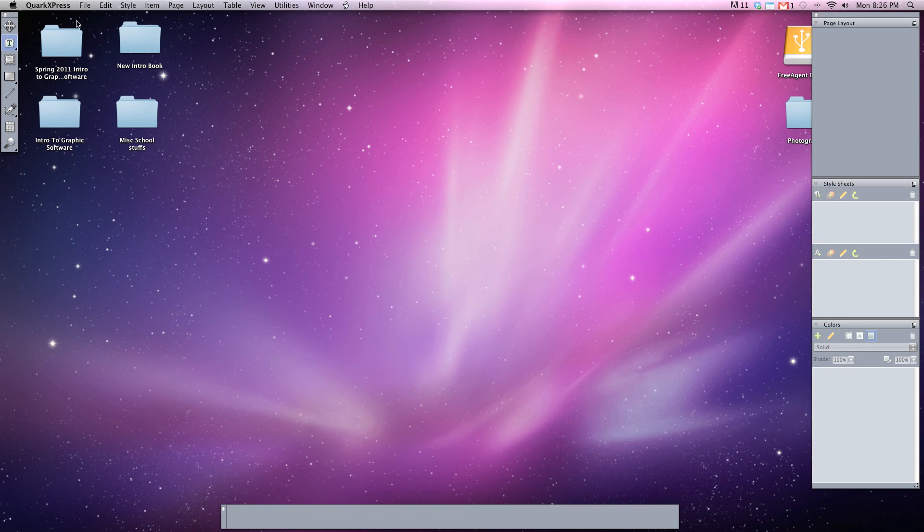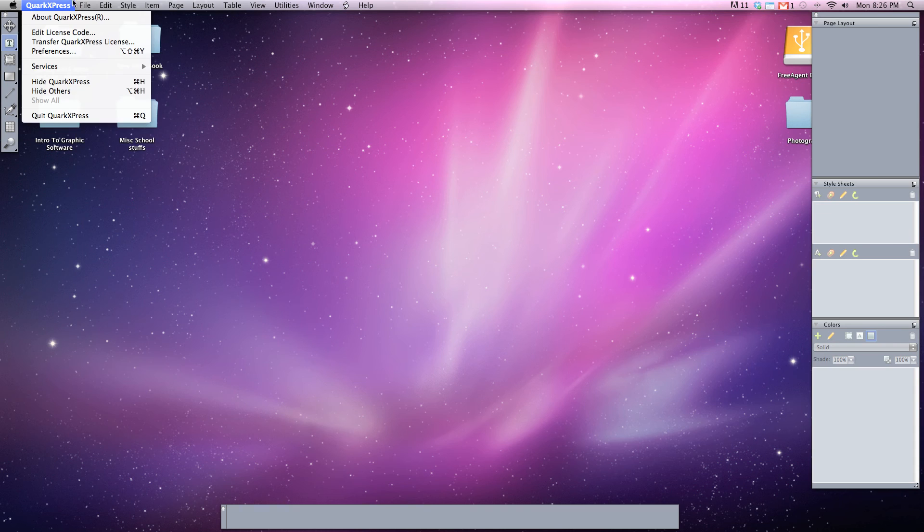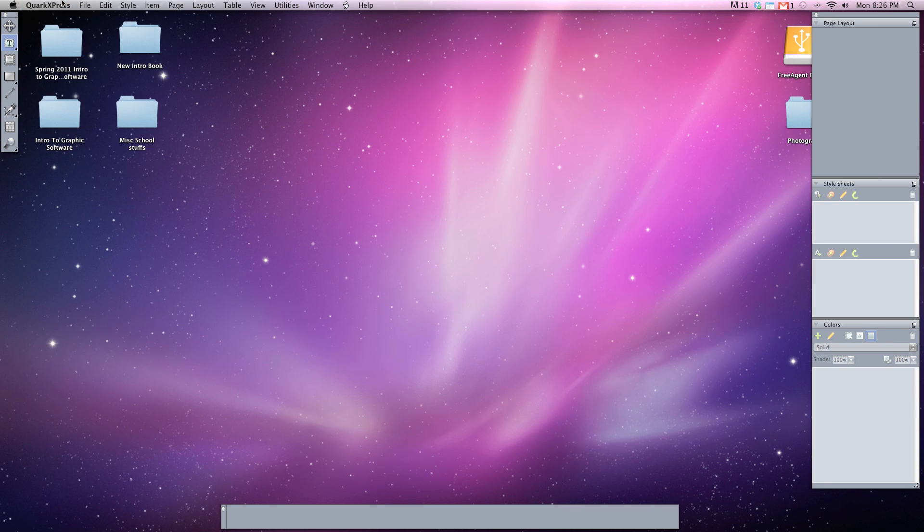If you ever need to quit Quark, we'll simply go up to QuarkXPress and go down to Quit QuarkXPress.